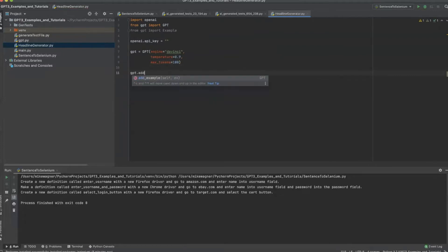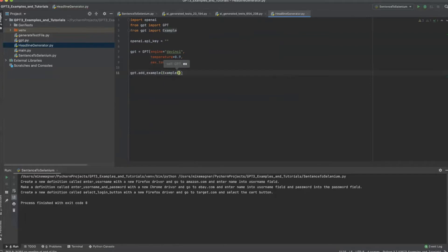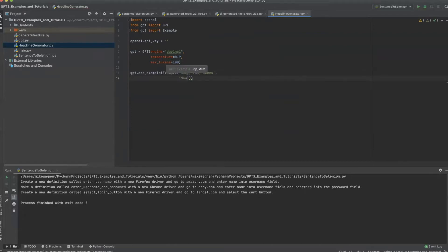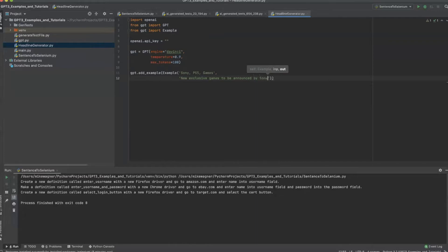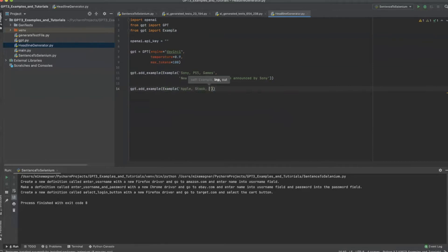The next step is to add our examples. For each example we pass the prompt and then the expected response from the API. I'll add a few additional examples for good measure.